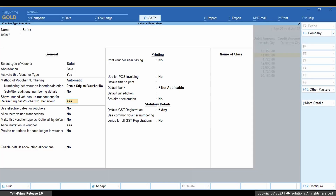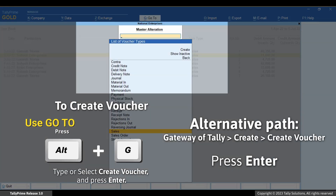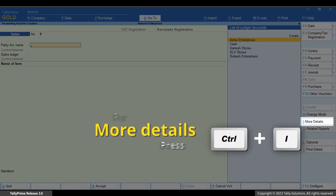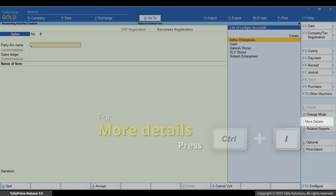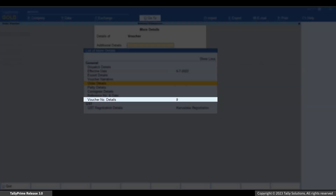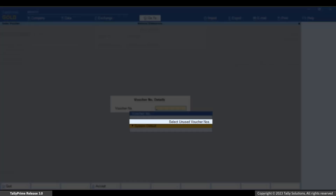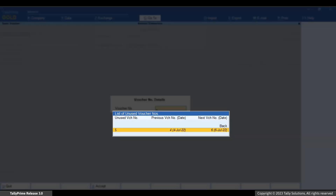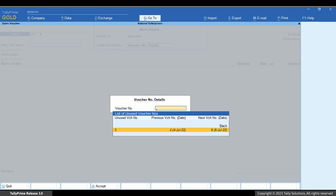If you do not want to use unused voucher numbers in transactions, then set it as No. Now create a voucher. Press Alt+G, Create Voucher. Press Ctrl+I. Select Voucher number details and press Enter. Select unused voucher numbers and press Enter. The list of unused voucher numbers appears. Select the unused voucher number that you want to use for the transaction and press Enter.